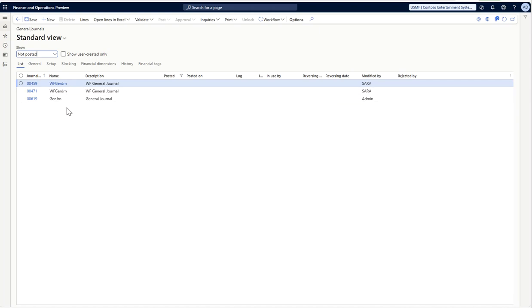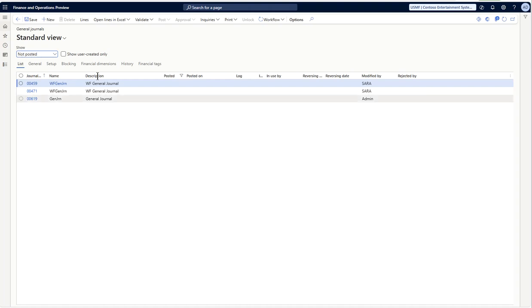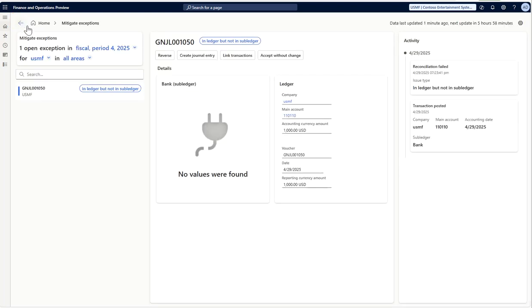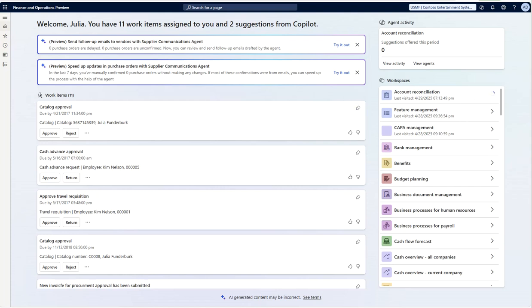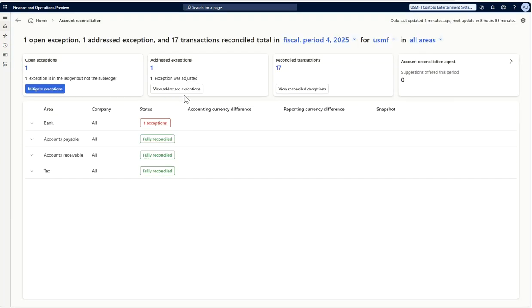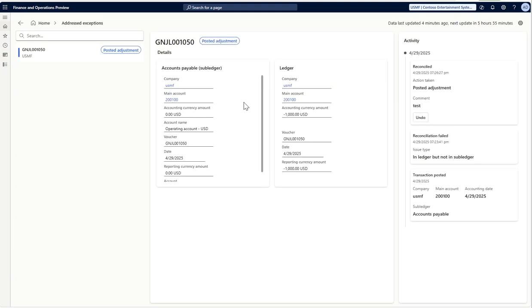Currently what it does is brings you to this journal page where you should create your adjustment or the accounting entry required for addressing this exception. It does not create any accounting entry automatically here. If I go back, I would see that one of the exceptions has been addressed. So if I go to my account reconciliation workspace, I can see that I have a view for addressed exceptions here, and I can look at all the information.